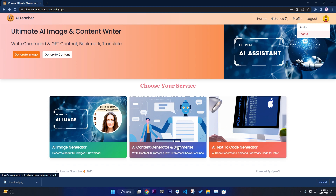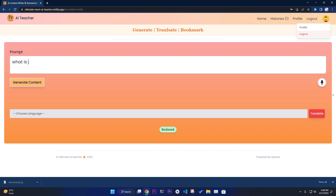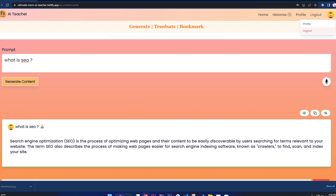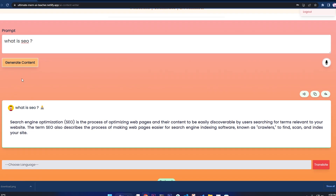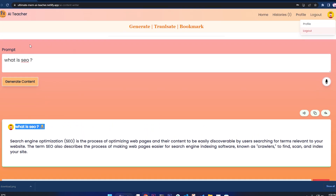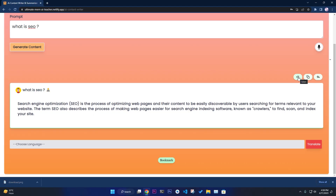Now we'll work with the AI Content Generator, Summarizer, and Translator. It can generate content, summarize, translate, and grammar-check. For example, I write 'what is SEO' as a prompt and it will generate content. You can see your personal logo and the answer to your question. You can listen to the generated content by clicking the listen button.